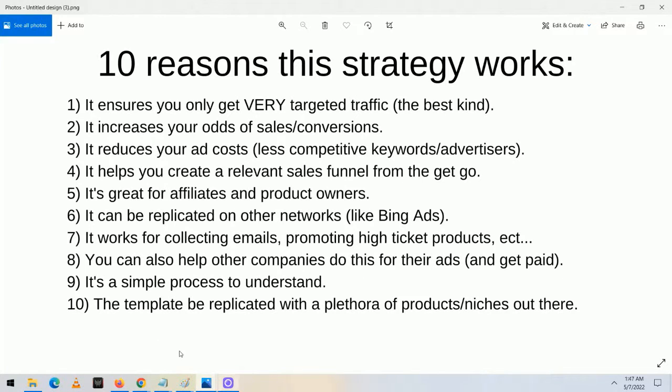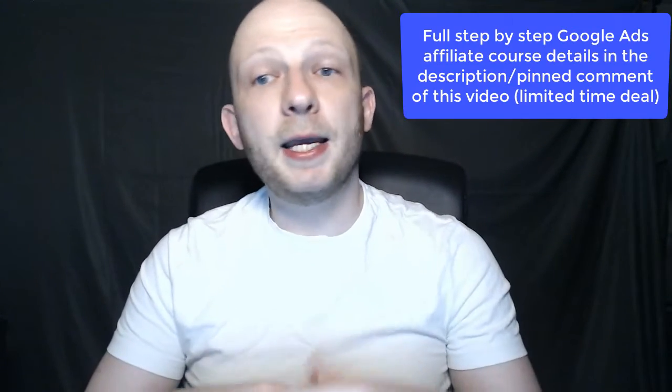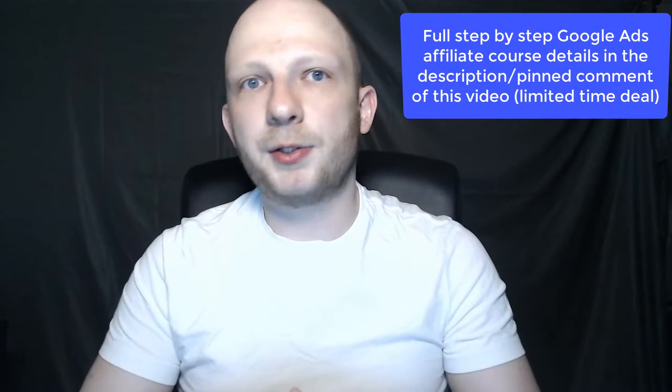It's a simple process to understand. And number ten, the template can be replicated with a plethora of products and niches out there. You don't always have to focus on fat loss, lower back pain, or how to get your ex back. There are so many niches out there, and the course I provide gets into more examples of the types of products you can promote and niches you can promote them in.